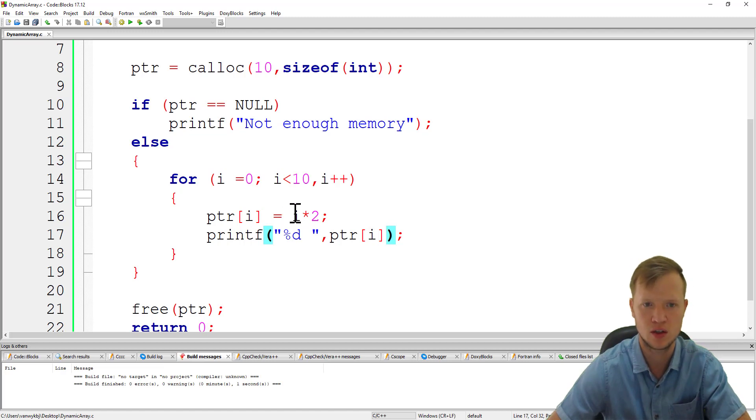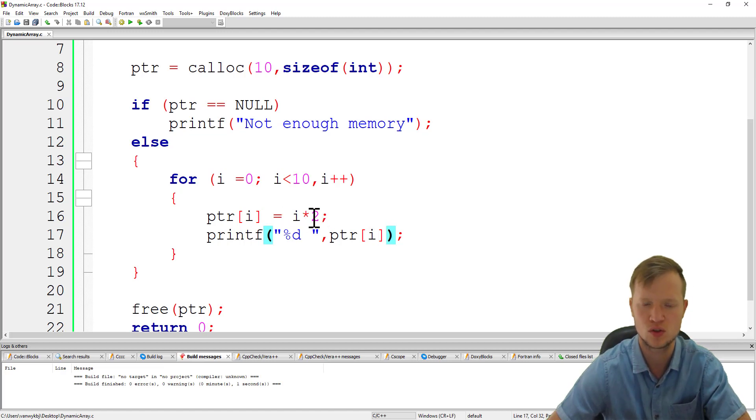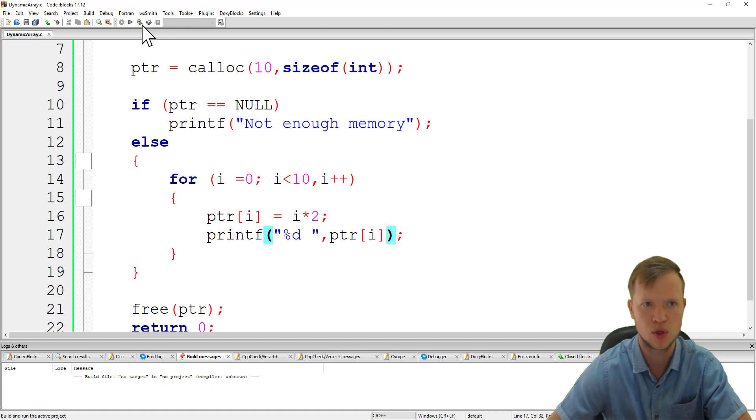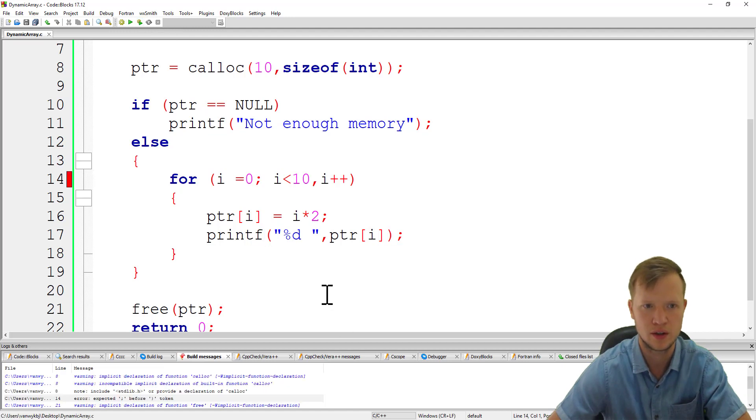Meaning that 0 times 2 is 0, then 1 times 2 is 2, so it's 0, 2, 4, 6, 8, 10, and so on. Let's build and run and see what's going on.